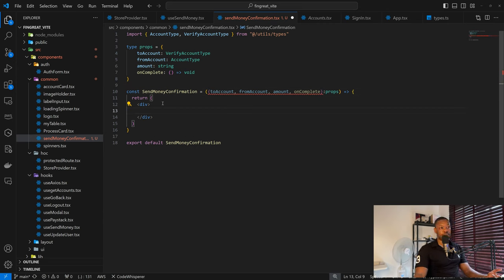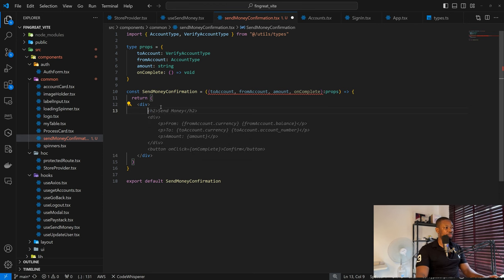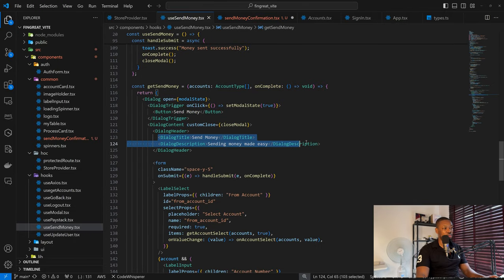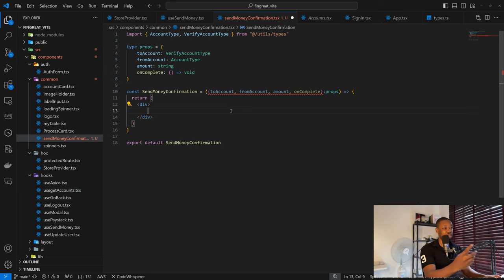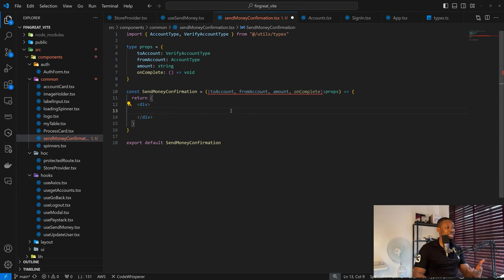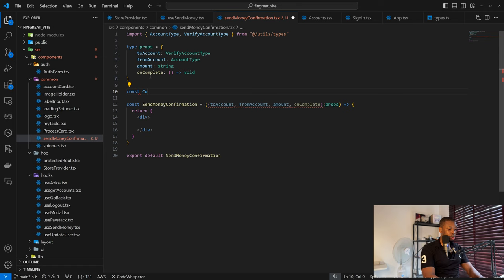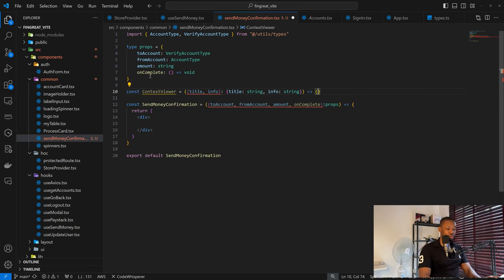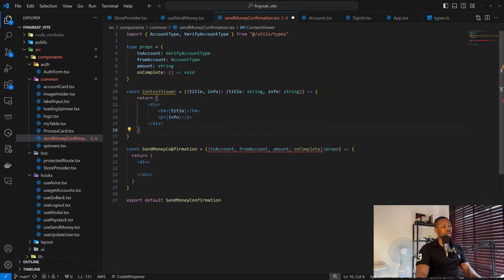Here we can have a heading saying 'Process Summary' or 'Account Summary' or something like that. We can control the dialogue title based on the stage we are currently in. All the SendMoneyConfirmation component should be doing is rendering this information. For that I'll create a small helper component inside called ContestViewer, which takes a title and info and just returns them rendered together.